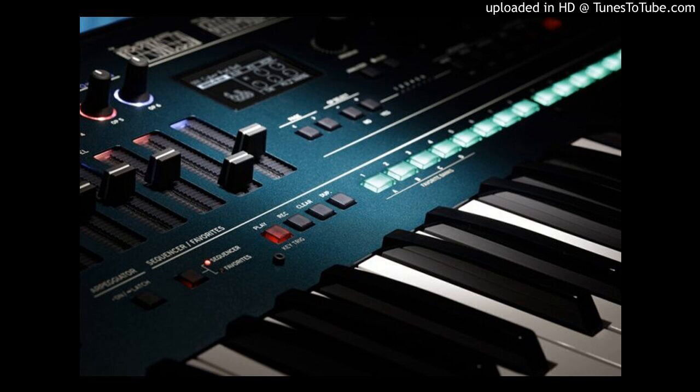3 EGs, 3 LFOs, and 12 virtual patches offer an extensive range of modulation. 11 powerful filters, including MS-20 and Poly6. Up to 3 simultaneous high-definition effects, 30 types.